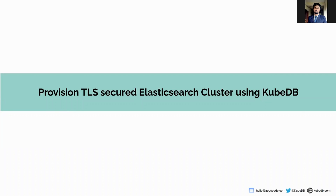Elasticsearch is a Kubernetes custom resource definition or CRD. It provides a declarative configuration for Elasticsearch in a Kubernetes native way. You only need to describe the desired database configuration in an Elasticsearch object and the KubeDB operator will create Kubernetes objects in the desired state for it.